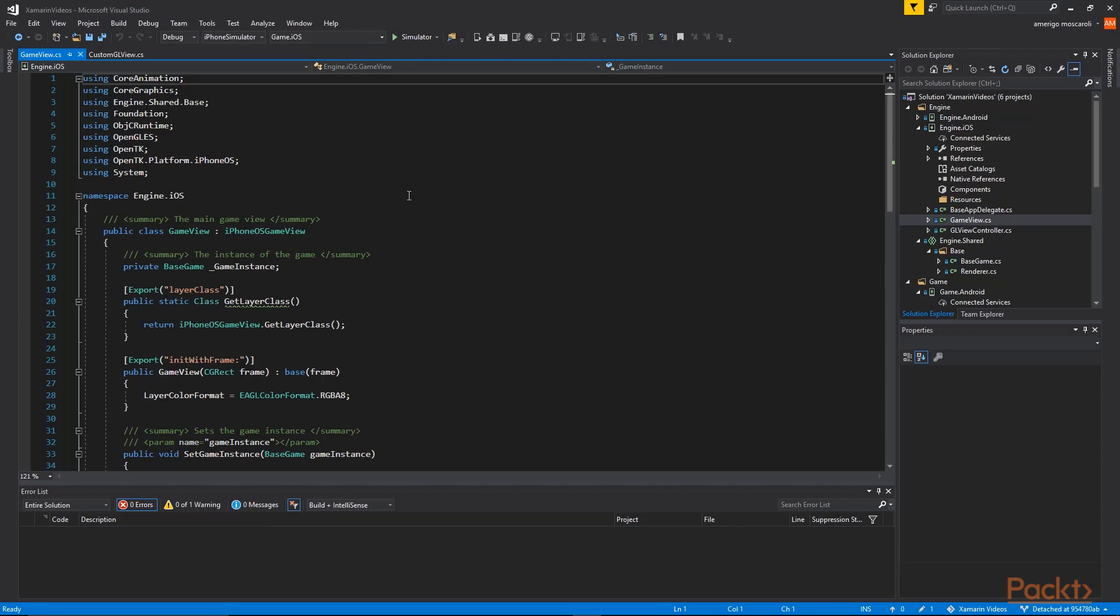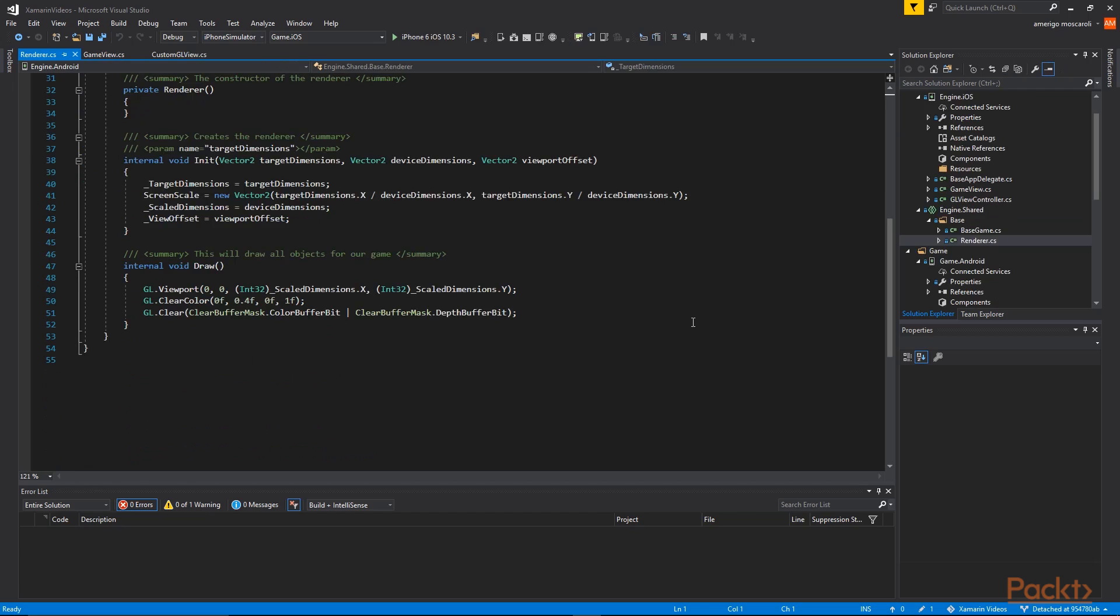We are going to be using Visual Studio along with Xamarin to create cross-platform games and we are going to be using OpenTK to wrap the OpenGL calls. In this section we are also going to be learning how we can handle different device resolutions.